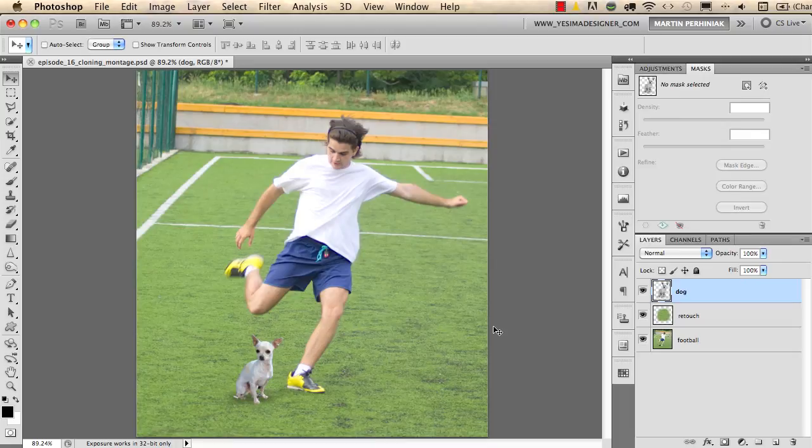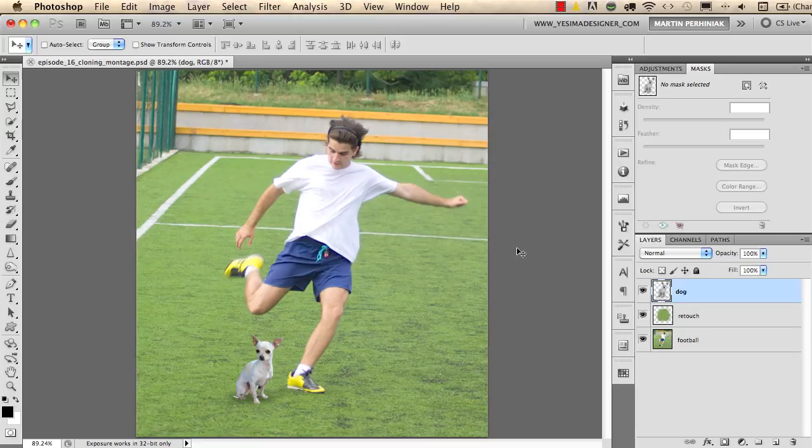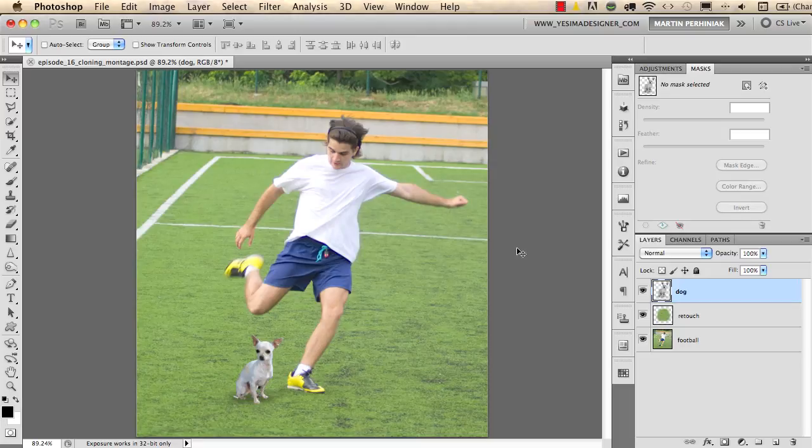And if you love retouching images then you should come back next time because I will show more retouch tools in Photoshop and we will also learn how to use them properly just like with the clone stamp tool. Thanks a lot for your attention and see you next time.